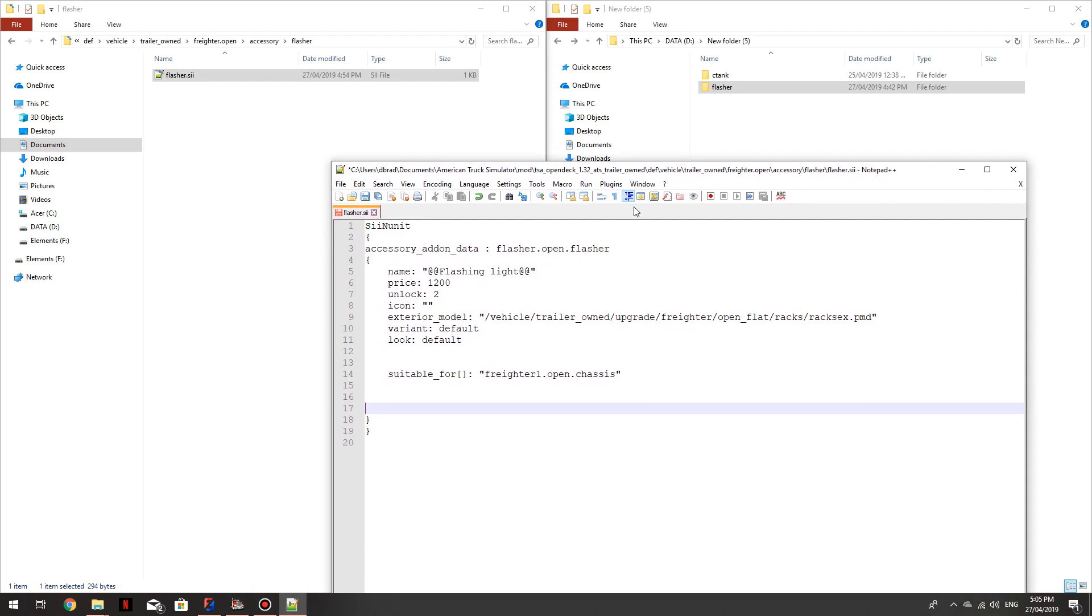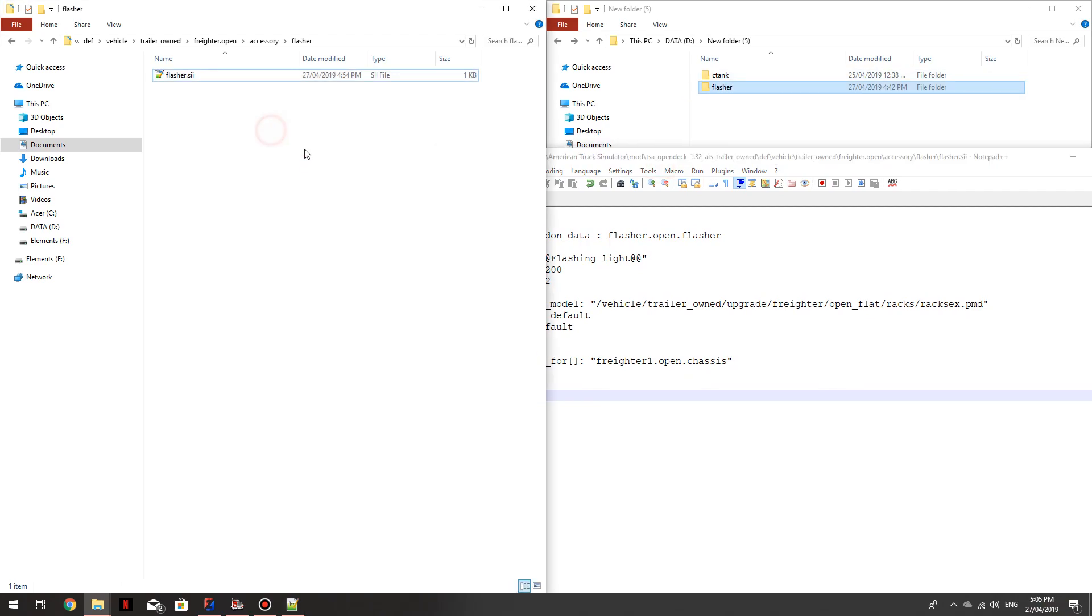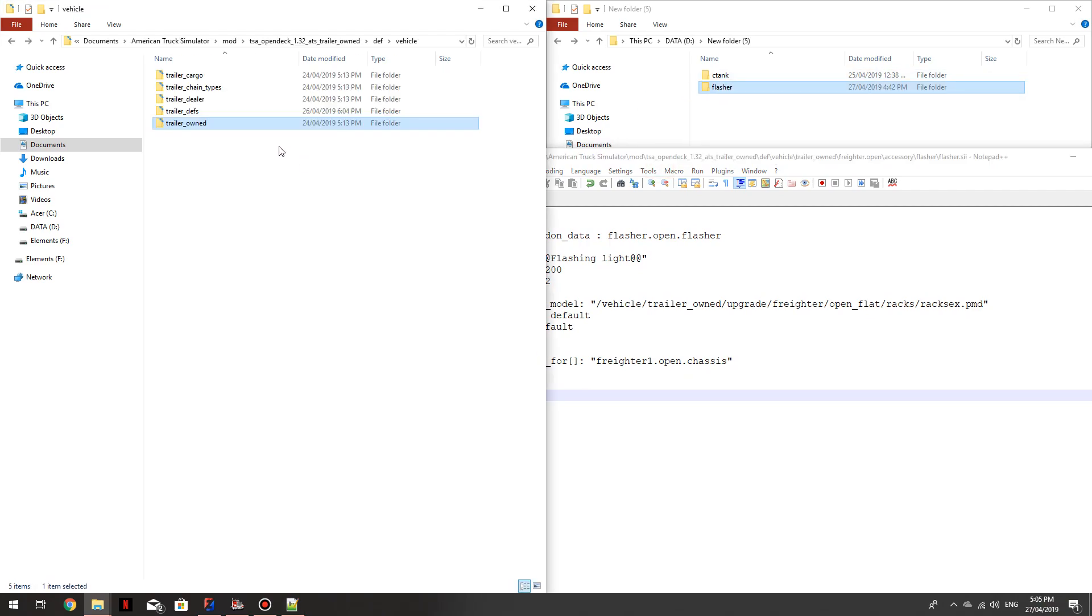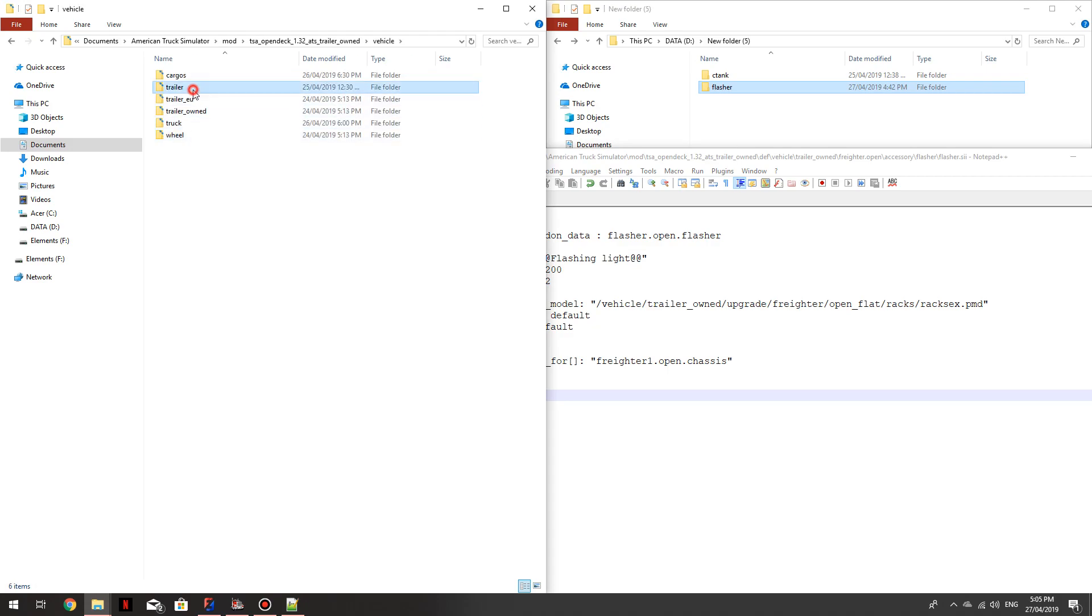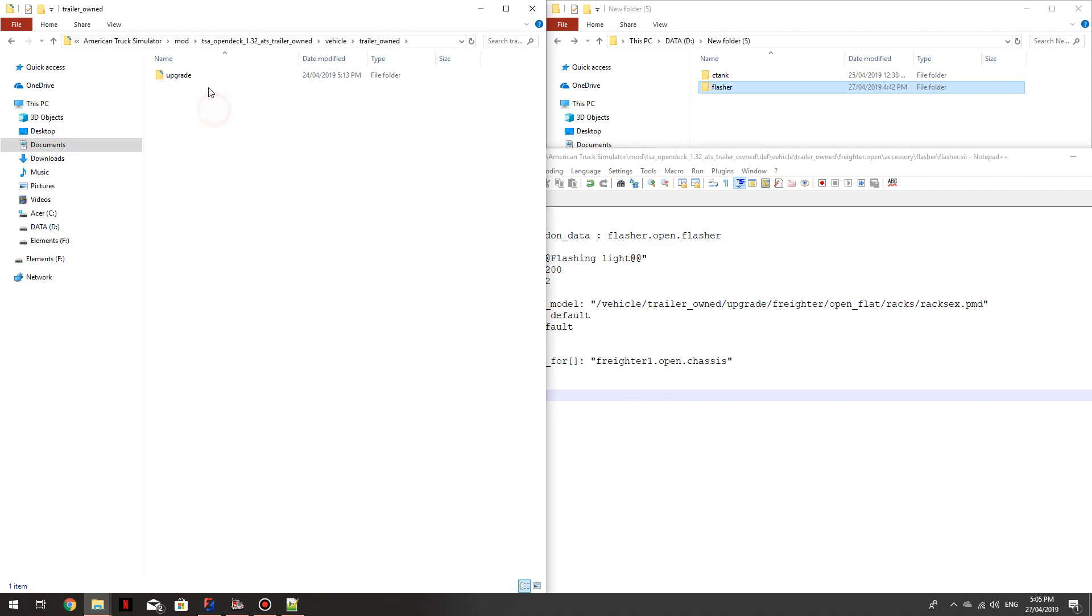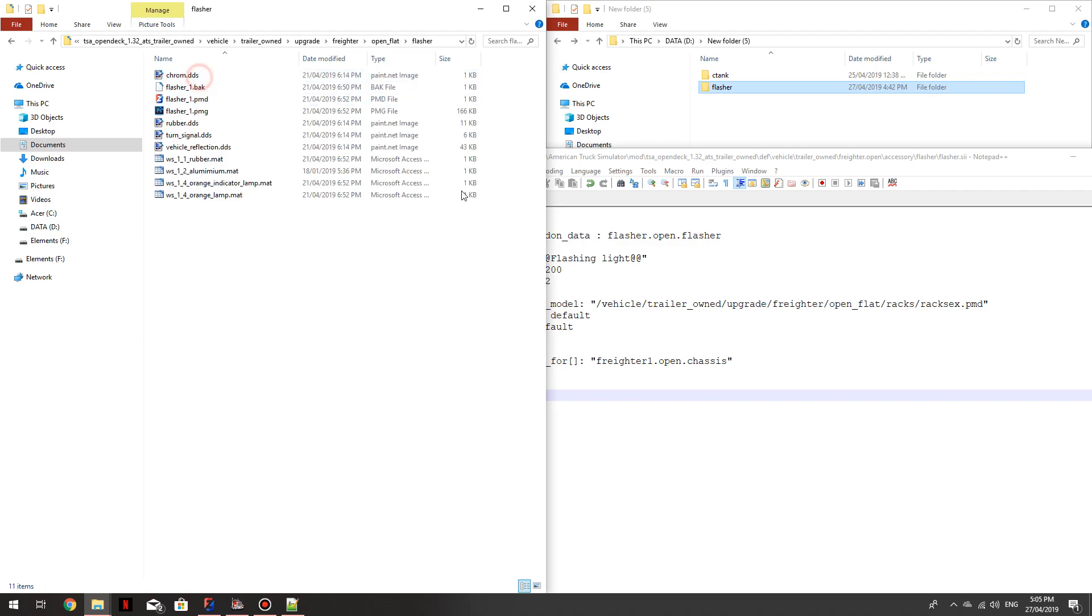Flasher. Now I need to direct this path to where I just copied and pasted this. So we go back to the main part of the file. Vehicle, Trailer, sorry bumps to you, Vehicle, Trailer, Owned, Upgrade, Freighter, Open, Flat, Flasher.